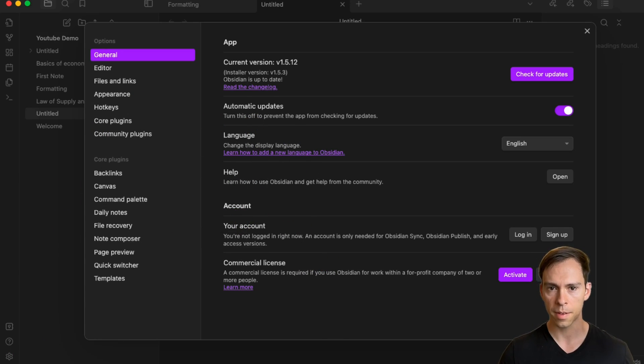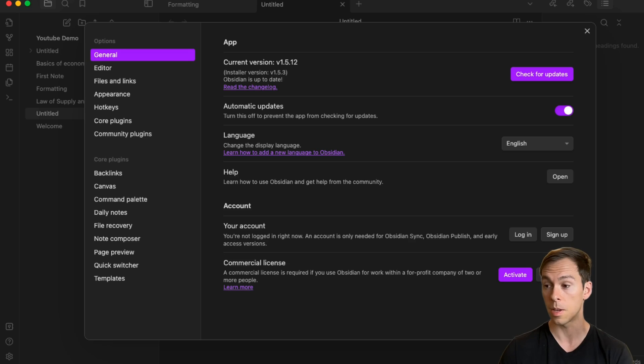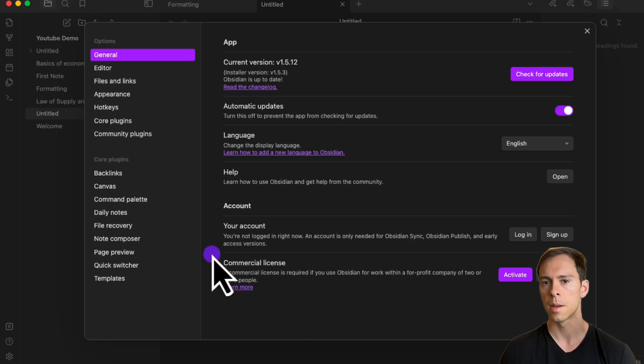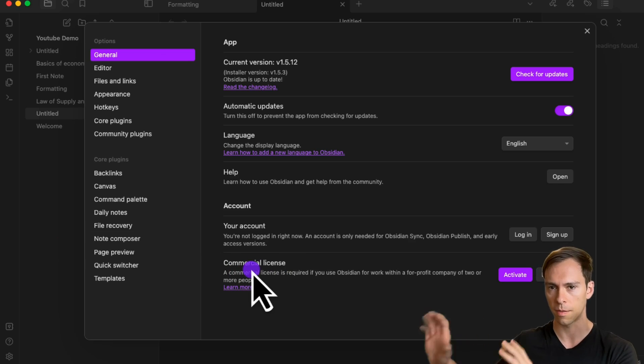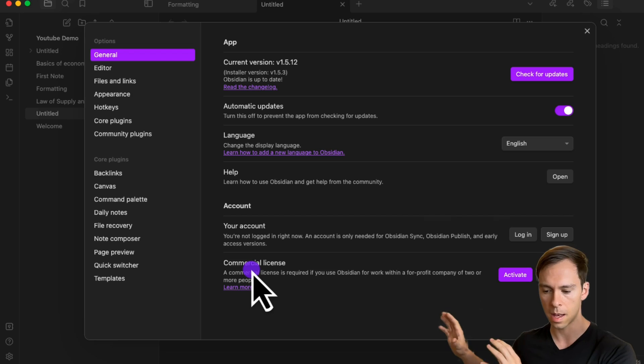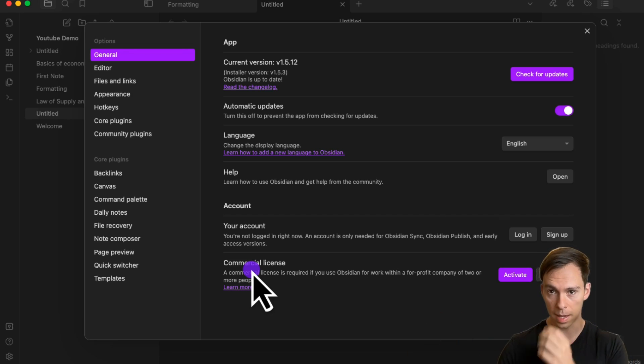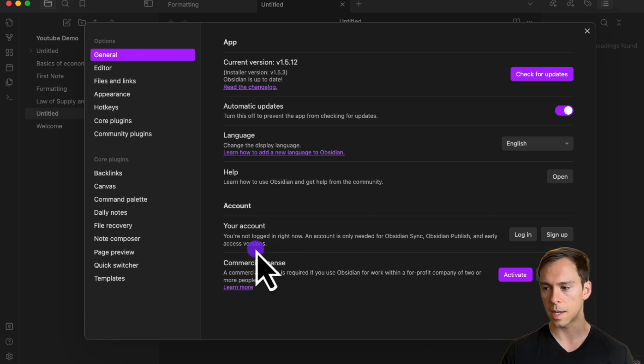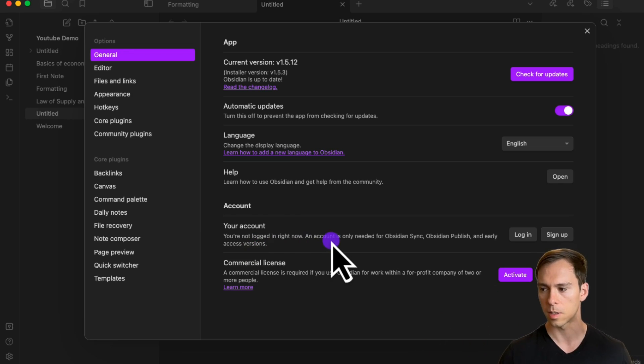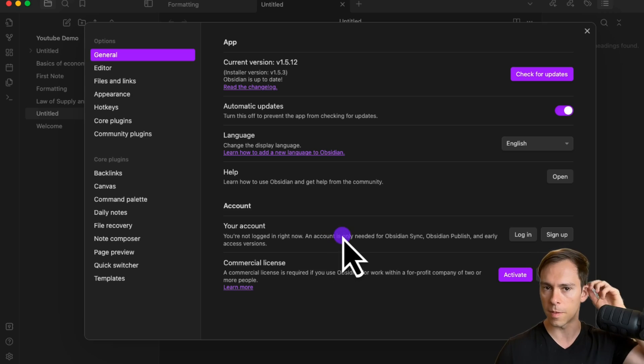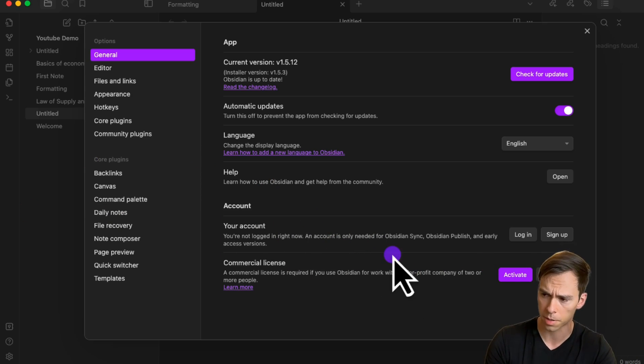Moving to account settings, personally, I don't even use Obsidian with an account, and you don't need to, which is great. But if you want to sync your vaults across devices like a laptop, phone, and tablet, you'll need an account and register for Obsidian Sync, which is a premium feature that costs a few dollars per month, I think around four dollars.